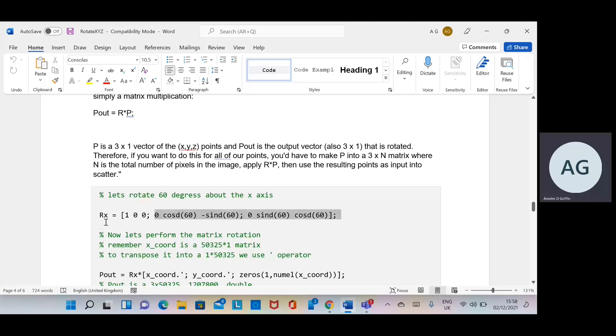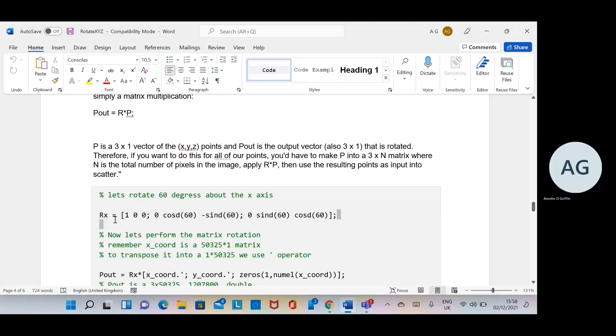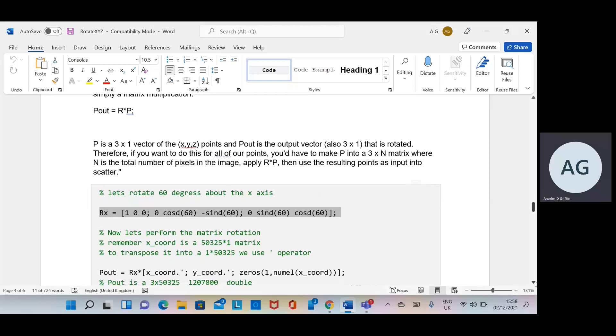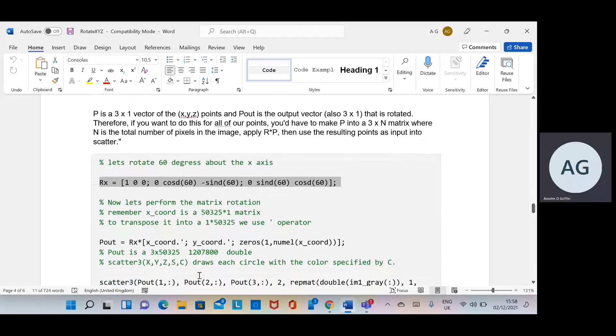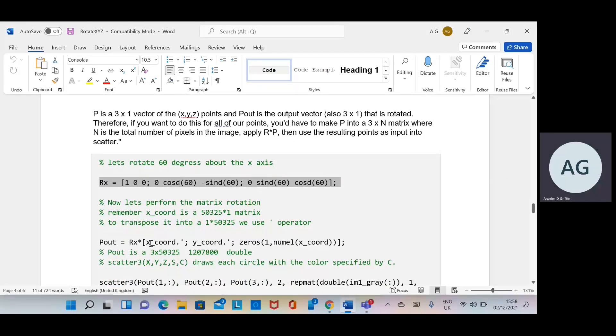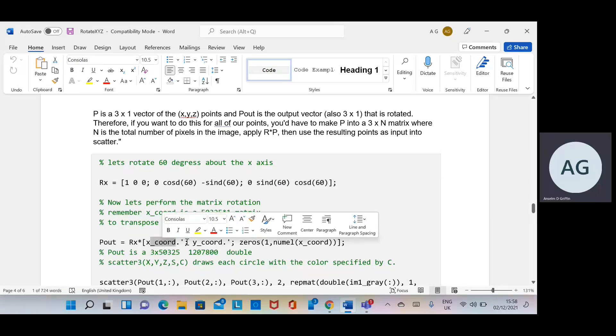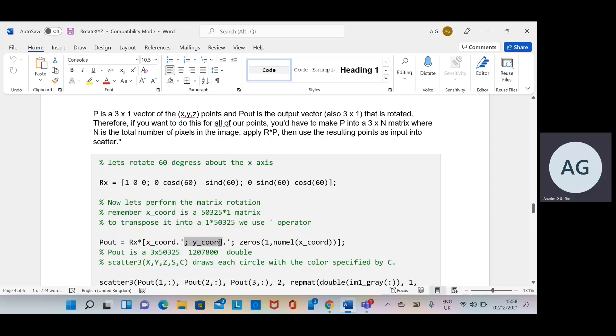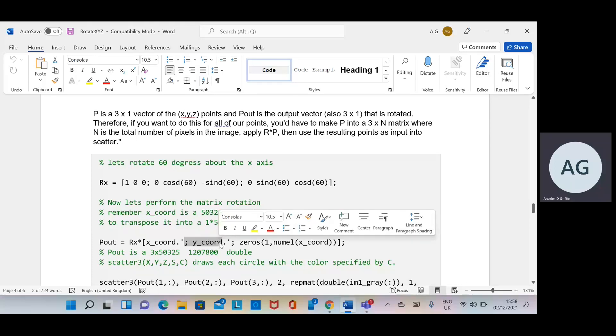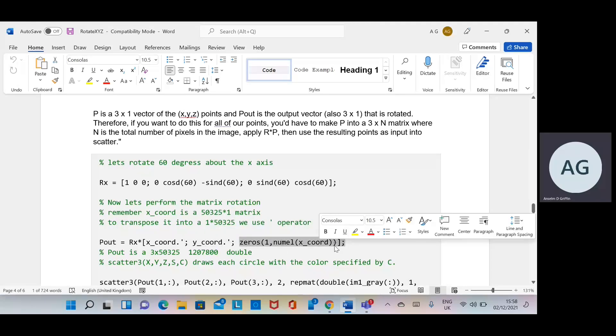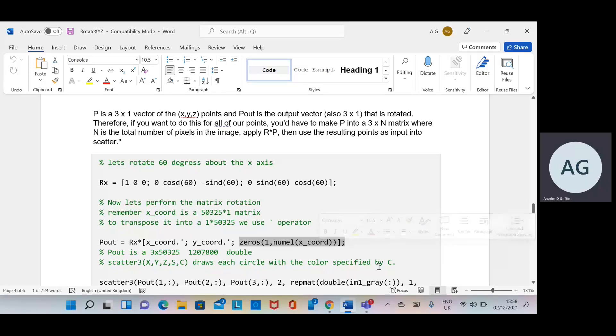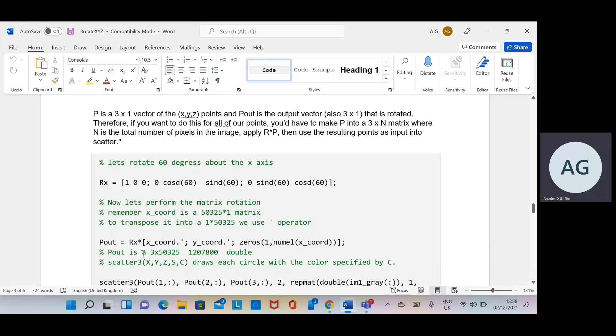And then rotation of x with—remember the three by n—so x-coordinates transpose, y-coordinates transpose, because remember they were columns, we have to transpose them, and then you put in a rake of zeros. The number of elements of x-coordinates is 50,325. So you will end up, p_out, when you do the multiplication, will end up as a three by 50,325, and that there is the byte size, and they're all doubles.